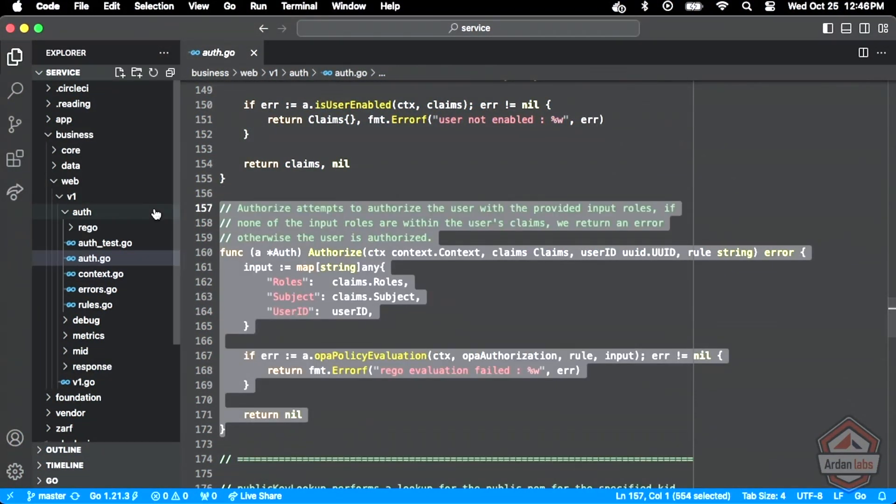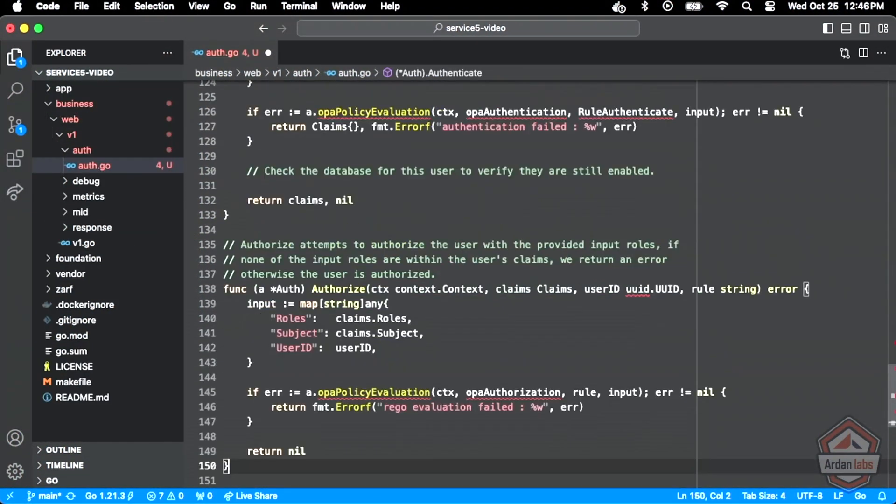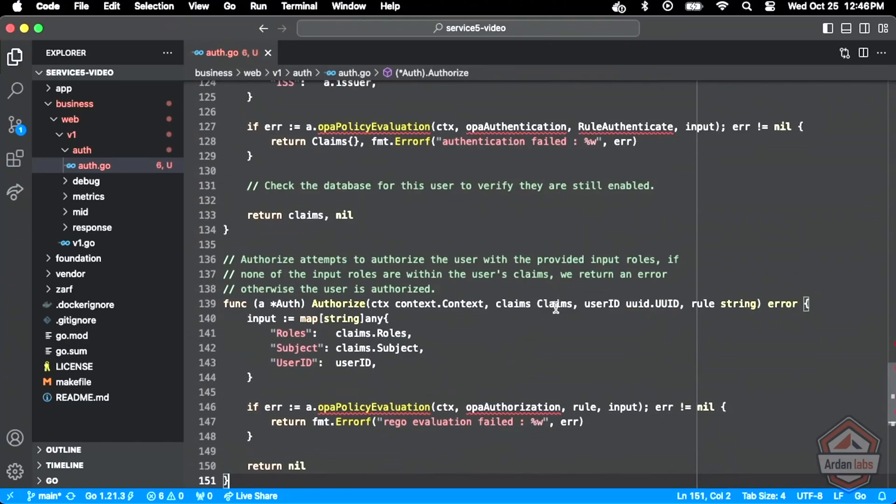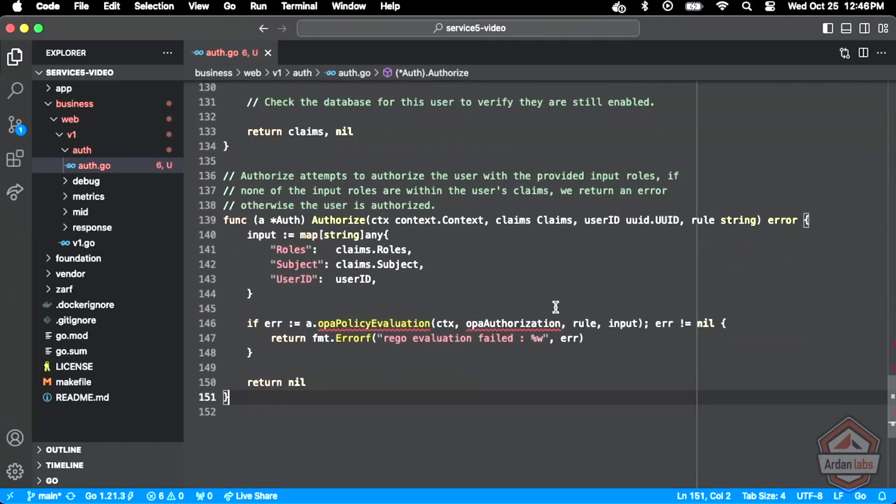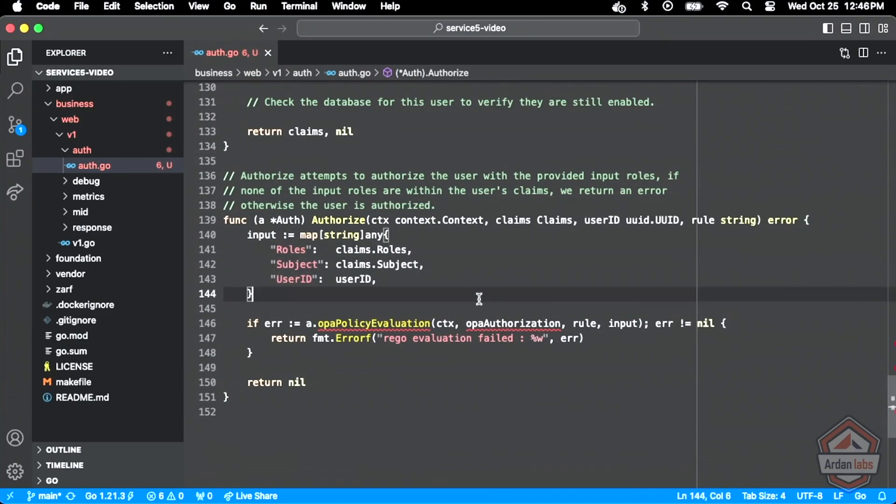Authorize is really like the authentication except it's going to be executing the other script, that other script that we're going to bring in in a second. Same thing, there's input and then you execute that script and we'll deal with authorization based on roles, who you are, user ID. You'll see how that logic works.